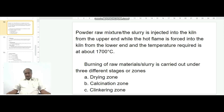Burning of raw material, either by the dry process or by the wet process, is carried out under three different zones or stages. The first zone is called the drying zone, the second zone is called the calcination zone, and the third zone is called the clinkering zone.